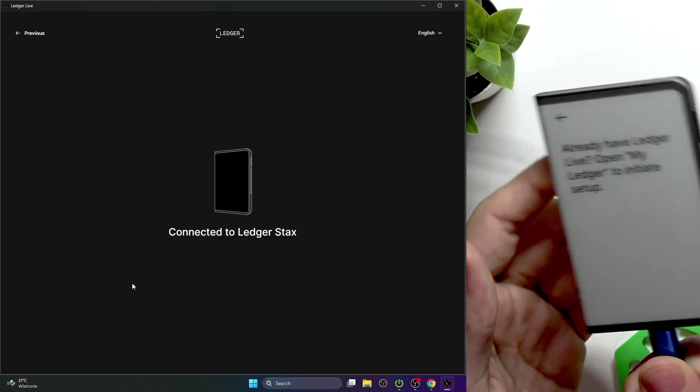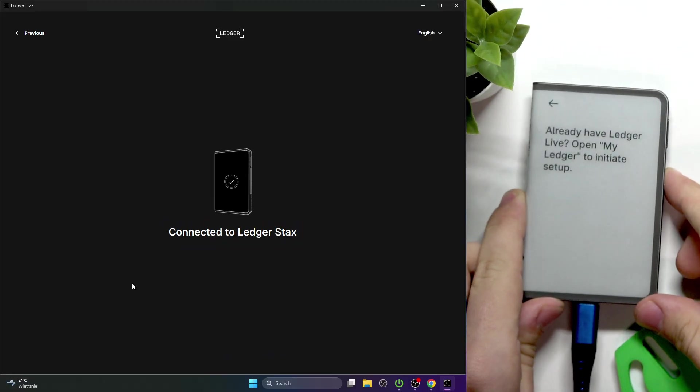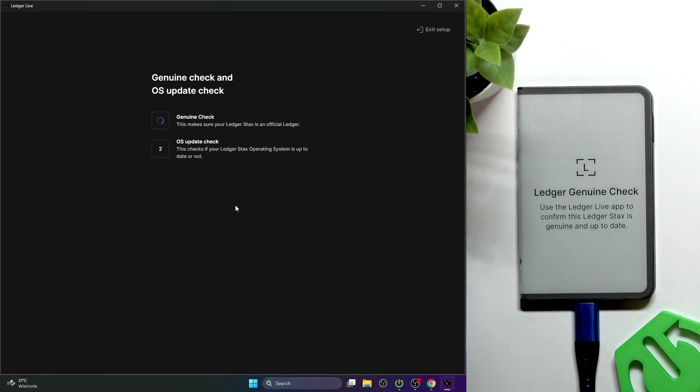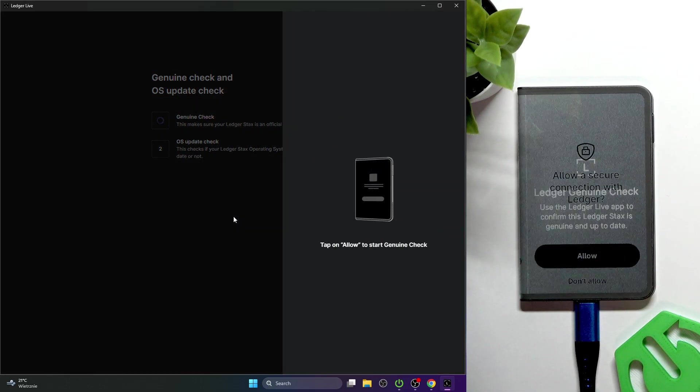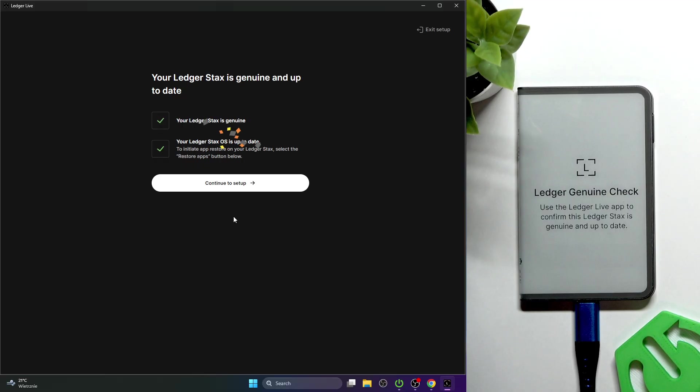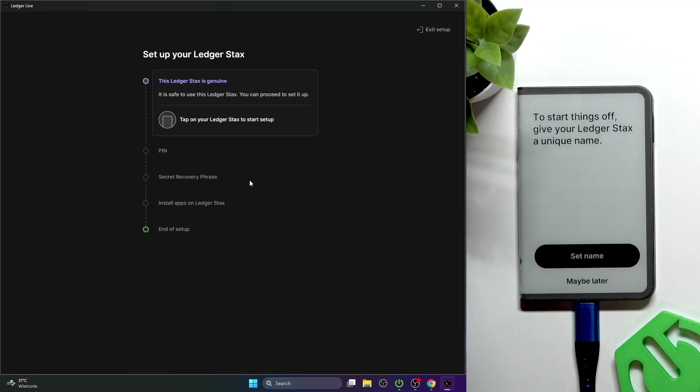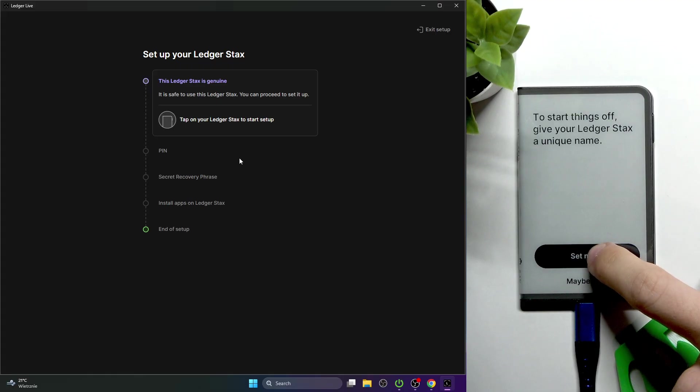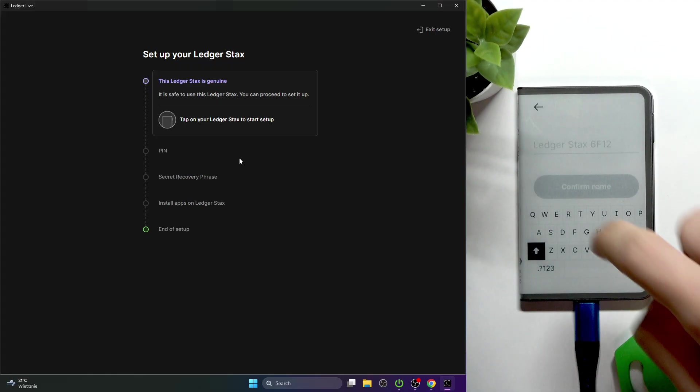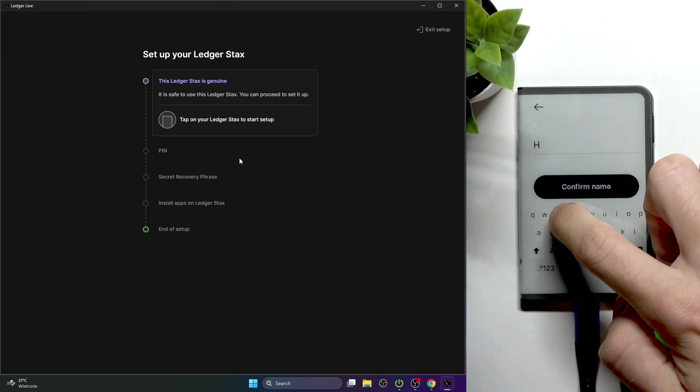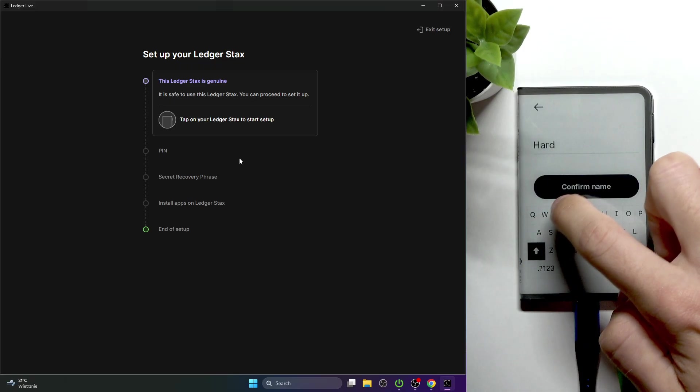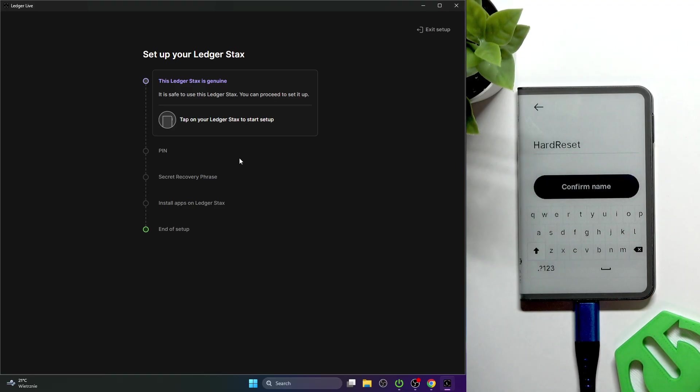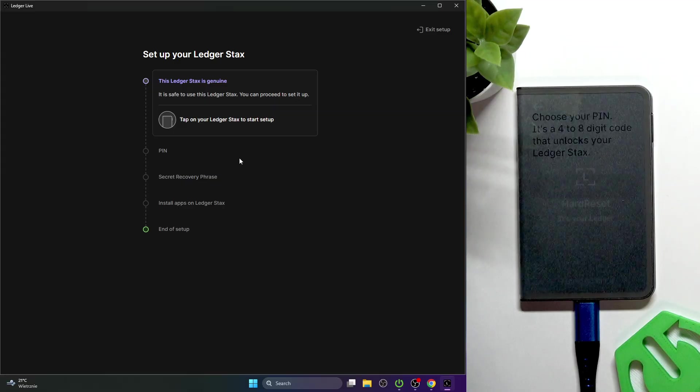Plug it in. It says connected. Now check my Ledger Stax, allow secure connection, and continue to set up. Then click on set name.